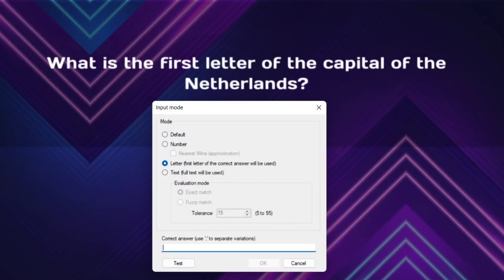For letter questions, players need to select the first letter of the answer in a letter grid shown on the phone.